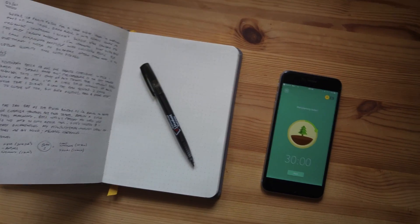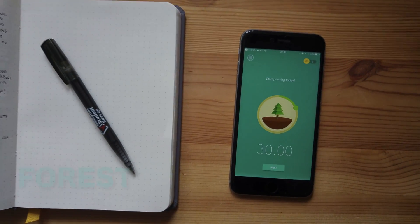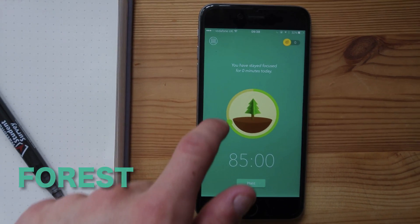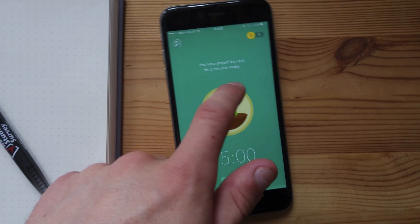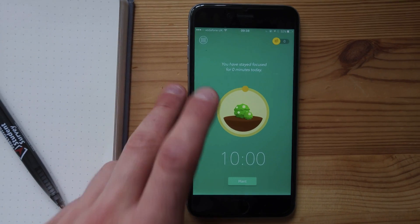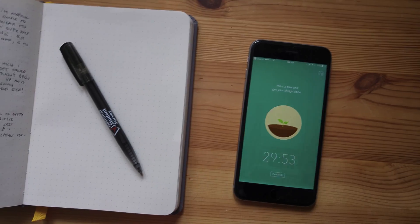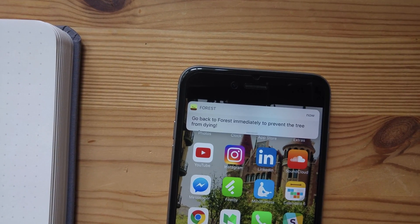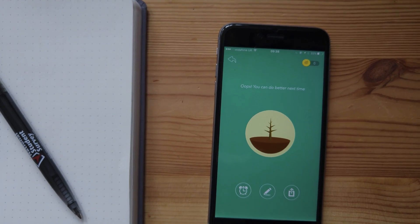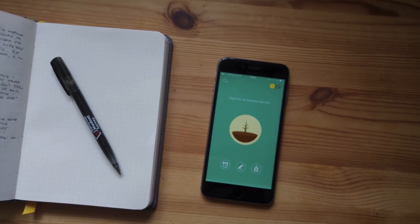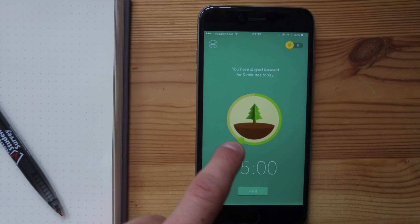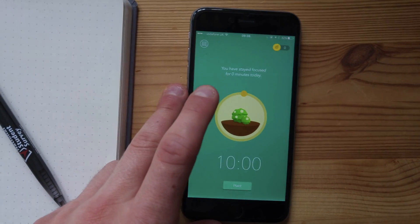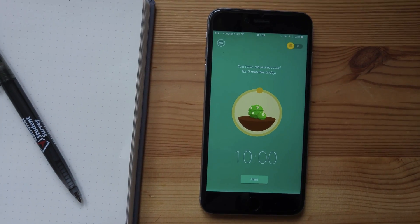Moving on to more distraction-free experiences — Forest is a great Pomodoro timer. For those who don't know what Pomodoro timers are, I'm going to include a link in the description. Essentially, you set a timer and you've got to try and stay inside the app. If you exit the app, the tree will die. The aim is to try and build a forest of trees. You can change the timer based on how many trees you want to grow or how long your study session is.